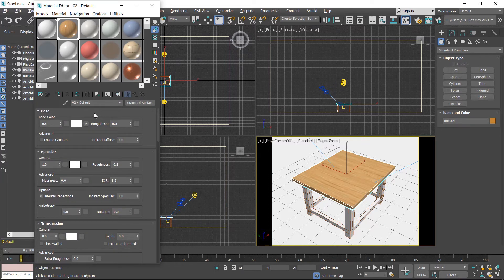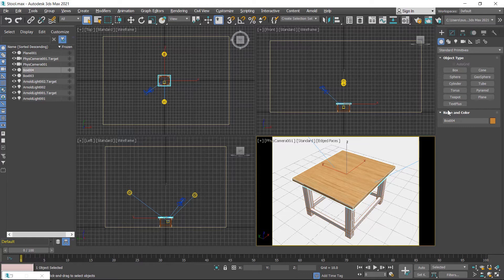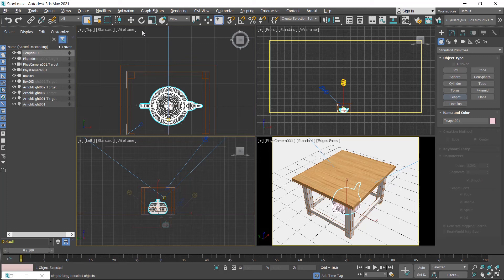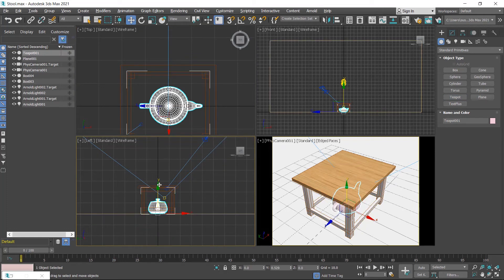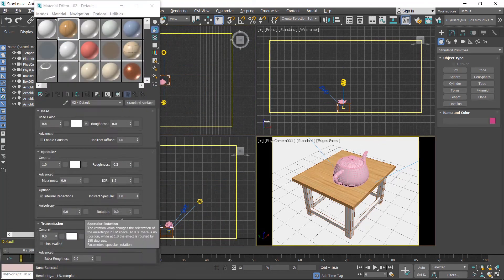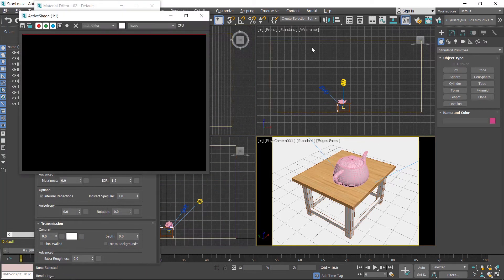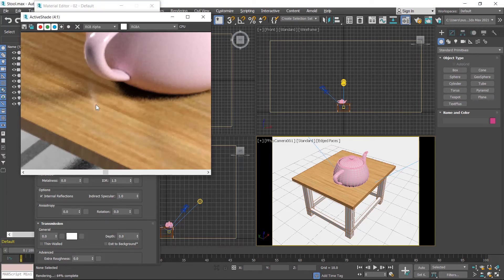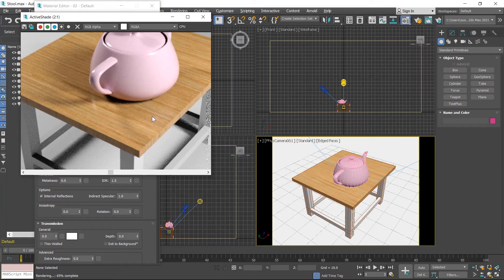Now we are in the shading parameters. In Arnold Standard Surface material, a shine is applied by default. I'll show you by clicking the render button. First I create an object on this tool — I create a teapot from the top viewport, then move it upside. Now click the render button. This shader has reflection, you can check here in this area.